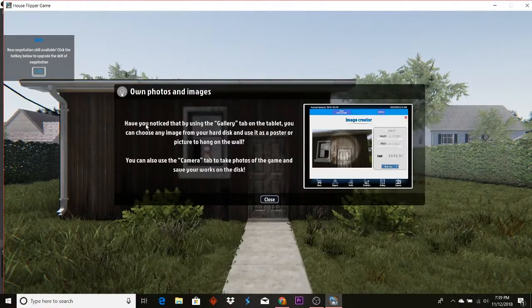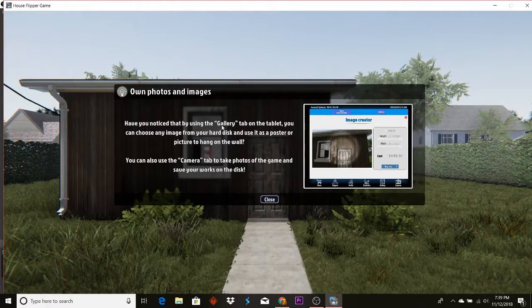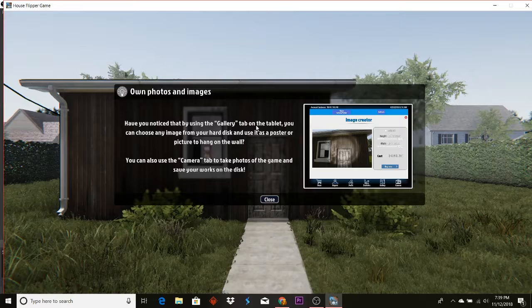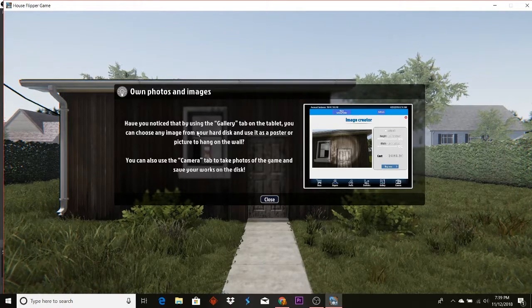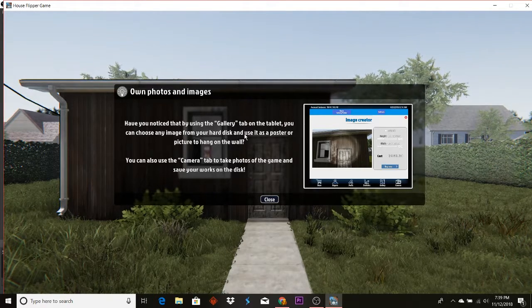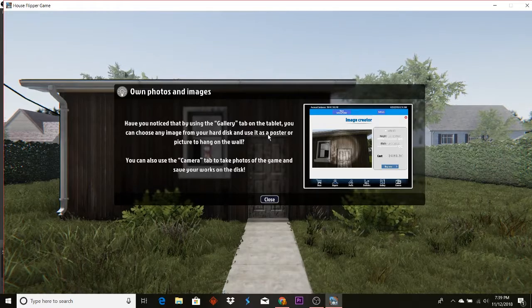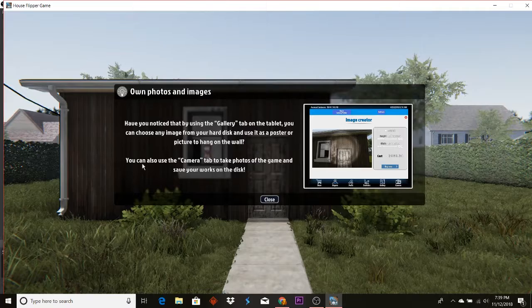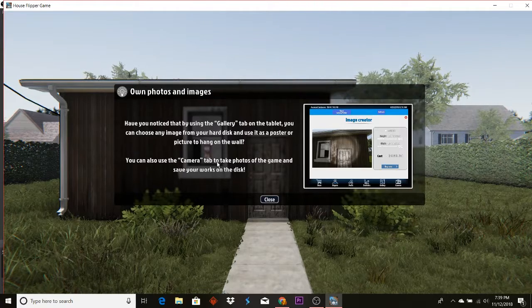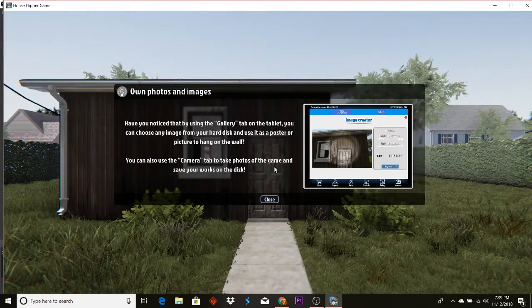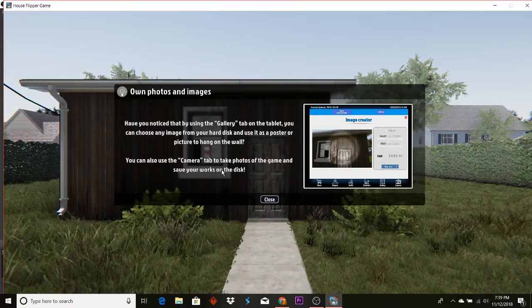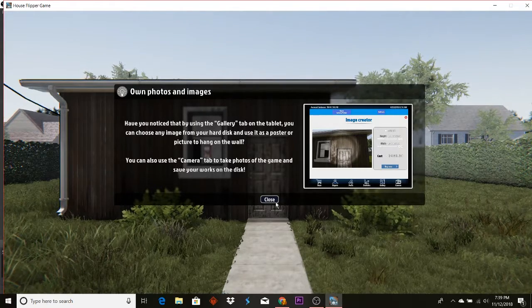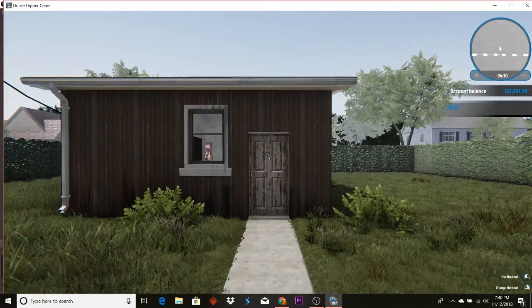You have, you noticed that by using the gallery tablet tab on the tablet, you can choose any image from your hard disk to use it as a poster or a picture and hang it on the wall. You can also use the camera tab to take photos of the game and save your works on the disk. Interesting.